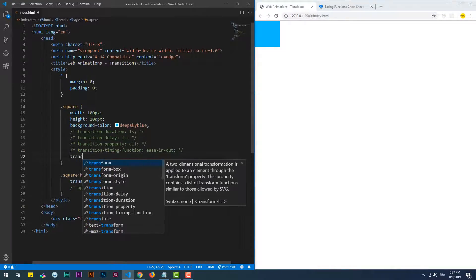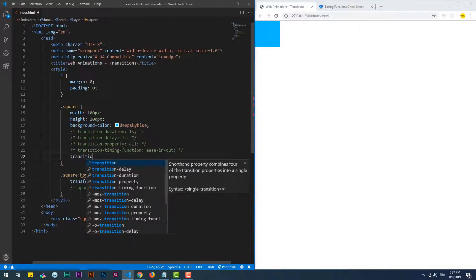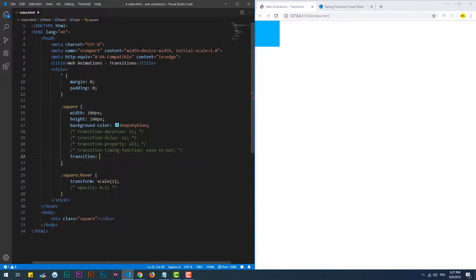You can combine all of the previous properties in one single line, or just parts of them.